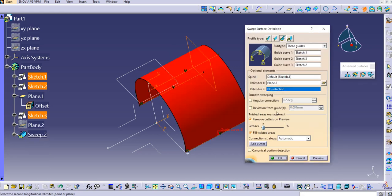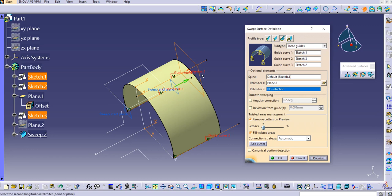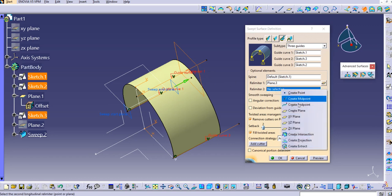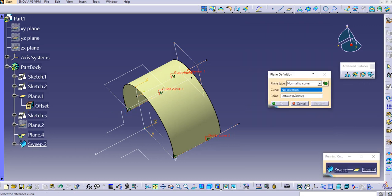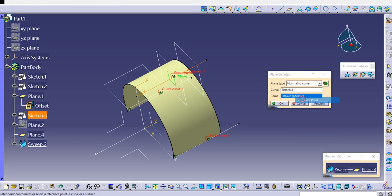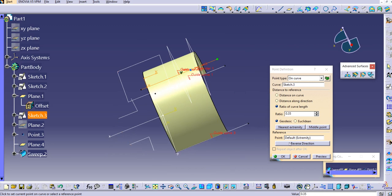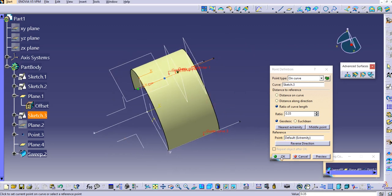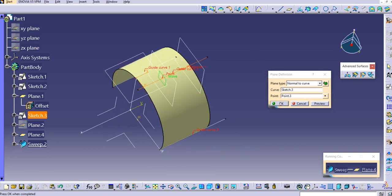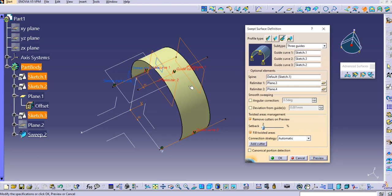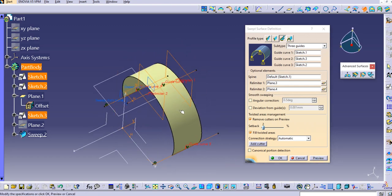Now we'll create Re-limiter 2 as well. Create another plane, select the curve, then instead of the midpoint select a custom point — let's try ratio 0.35, preview it, reverse if needed, and click OK. The plane is created. Click OK again and preview — you can see the sweep has been created between these two re-limiters. Click OK.